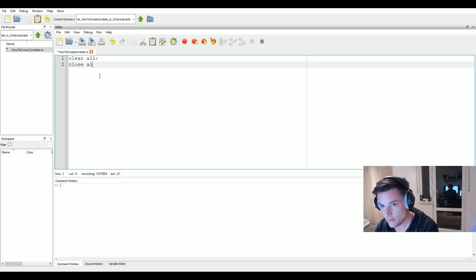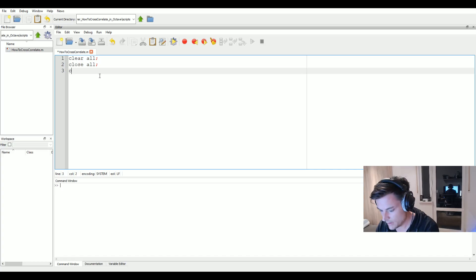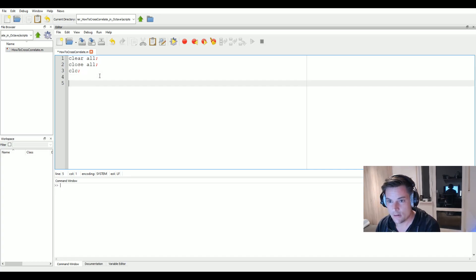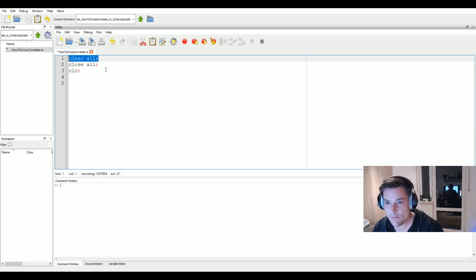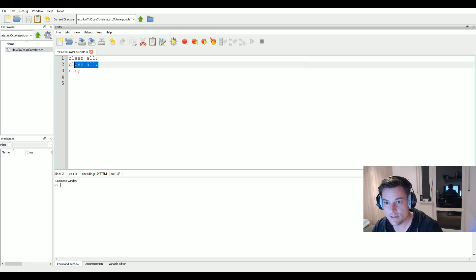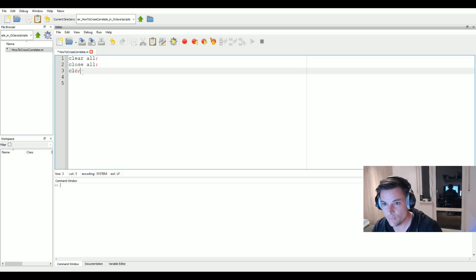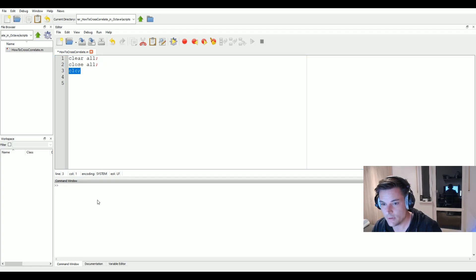So we will head over to our workspace and start with 'clear all', 'close all', and 'clc' — clearing all workspace variables, closing all open windows, and clearing the command window.